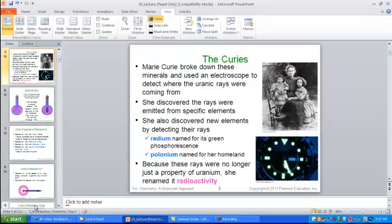The Curies — shown here with her children and her famous husband Pierre Curie — all worked in the field of radioactivity. Let's pause here and take a look at the types of radioactivity in our next lesson.